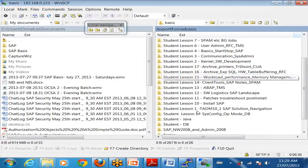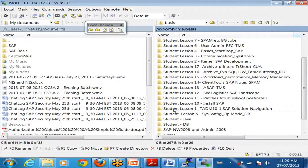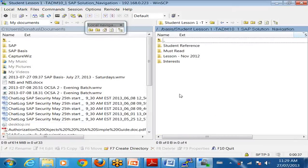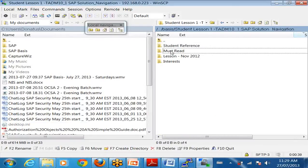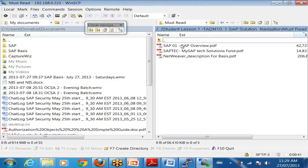So student lesson - if I say must read, then you must read that. These are very useful manuals - very good manuals for you to read, you must read. If I say for reference, then you just go through that quickly. When you are working somewhere and you want to refer something, you can go and refer at that time.